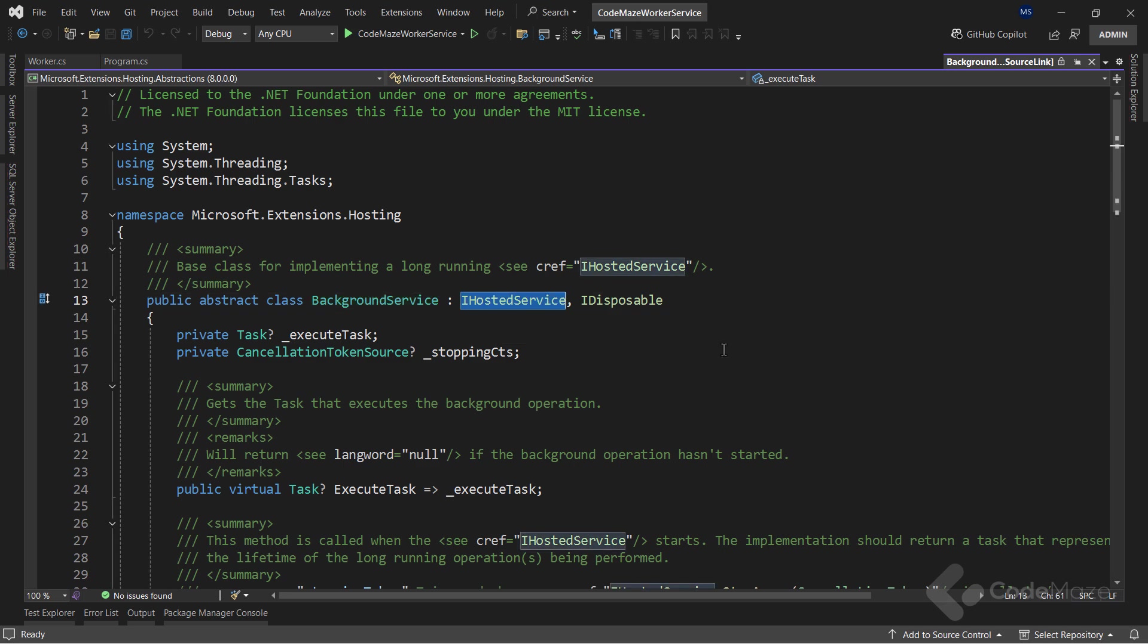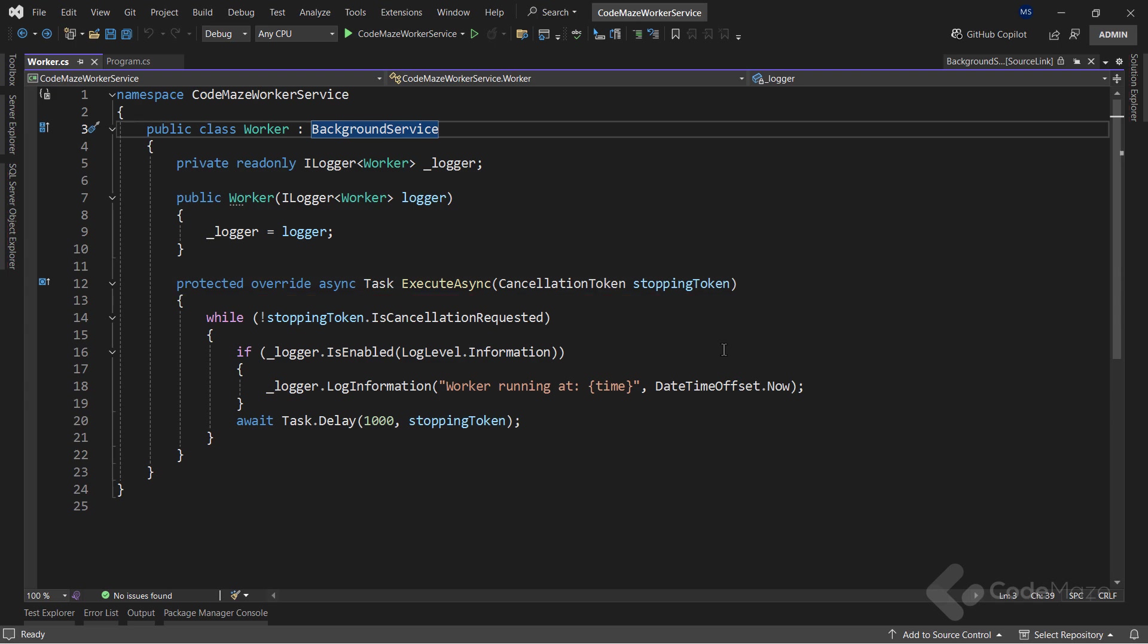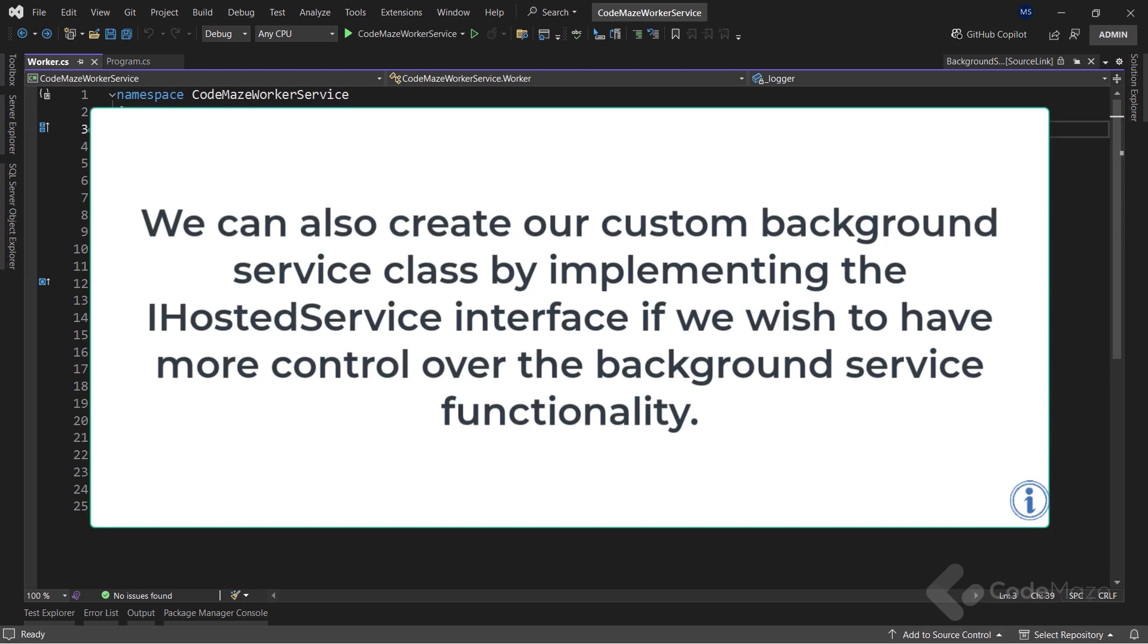So, to implement long-running services, we can create a class inheriting from the Background Service abstract class. Along with that, we have to provide an implementation for the ExecuteAsync method, which runs when the service starts. While implementing the ExecuteAsync method, it should return a task that represents the lifetime of a long-running operation. There is also an option to create our custom Background Service class by implementing the iHostedService interface if we wish to have more control over the Background Service functionality.